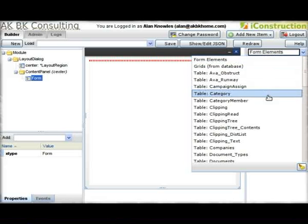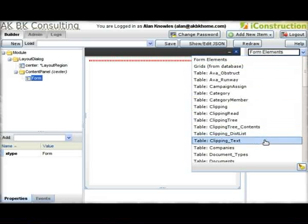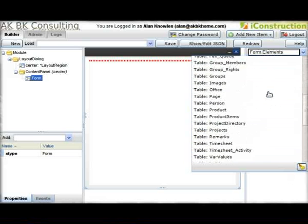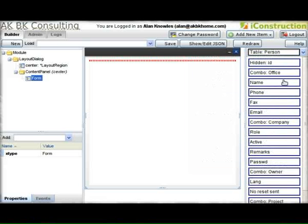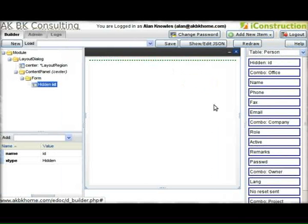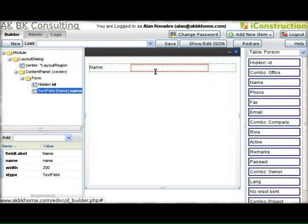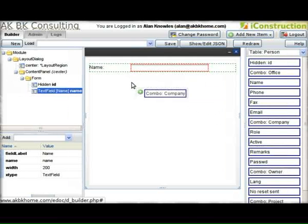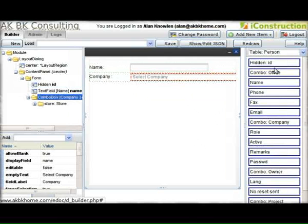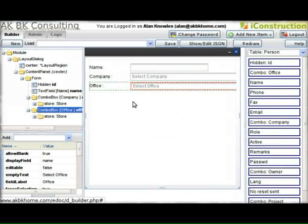Next we want to use from the database design. We've auto-built all the components so you can build a form from the database without writing a single line of code. We can not only do form elements but combo elements which take their data from the database as well.